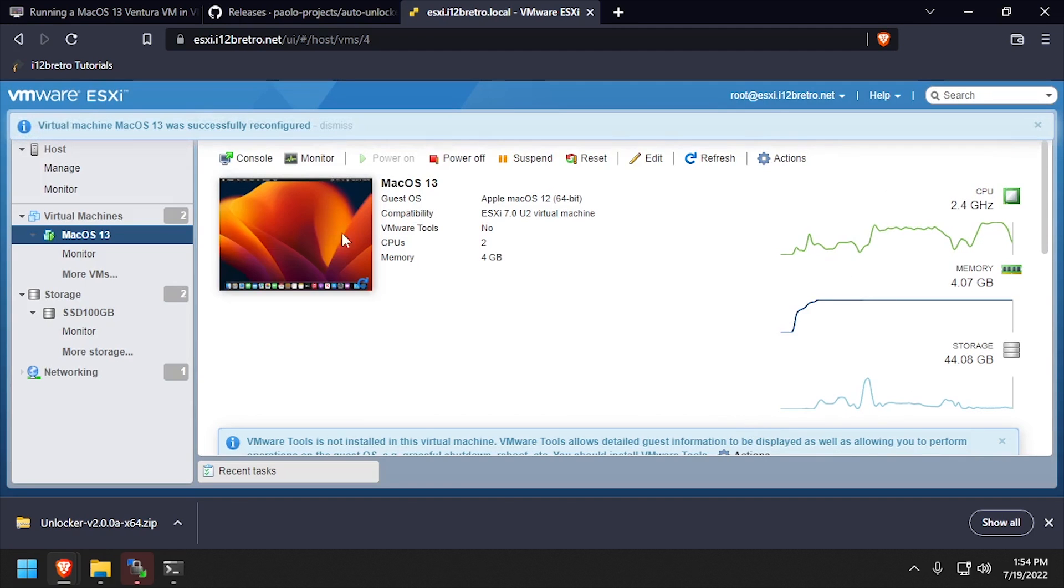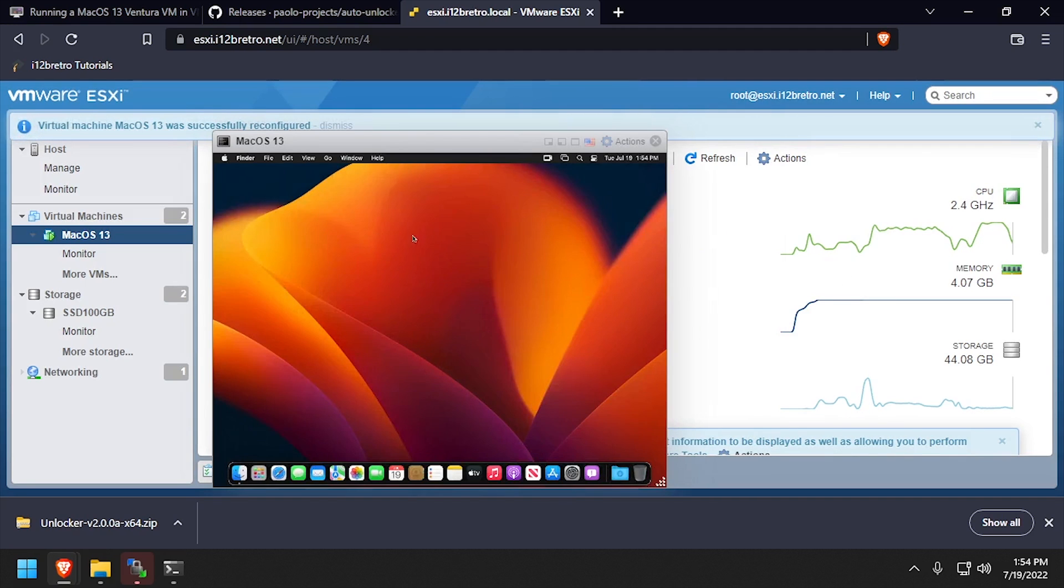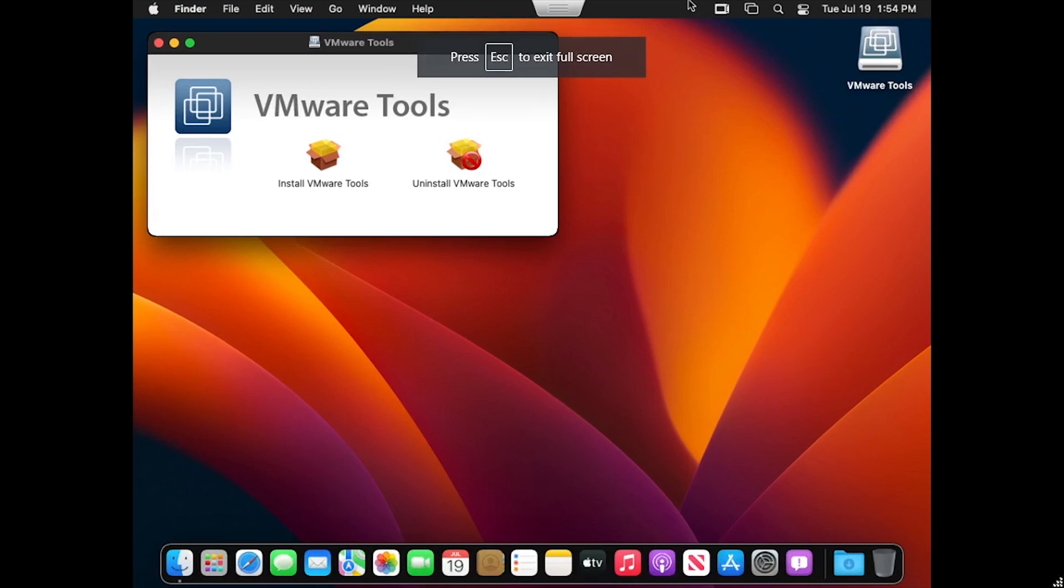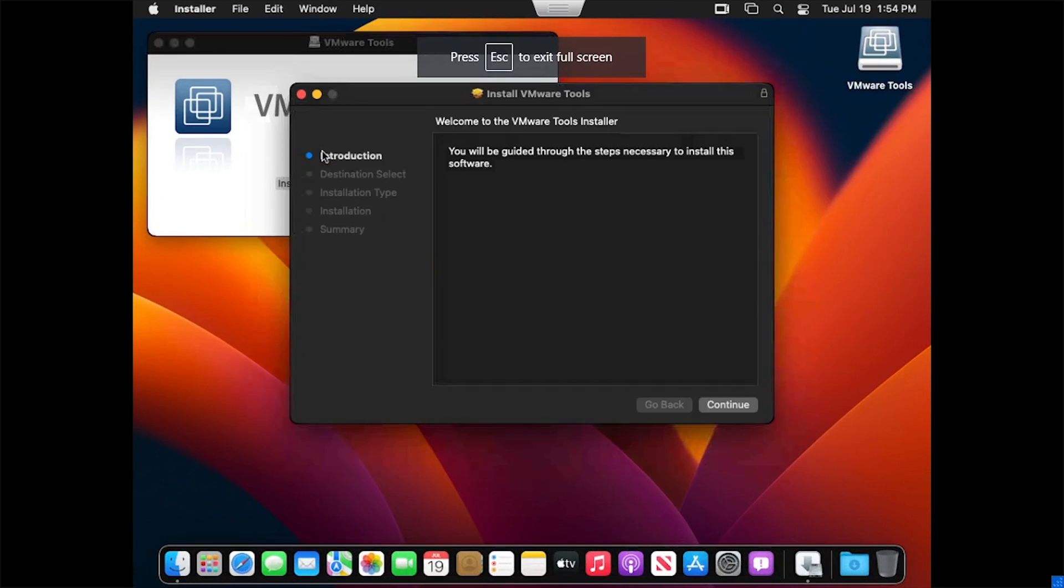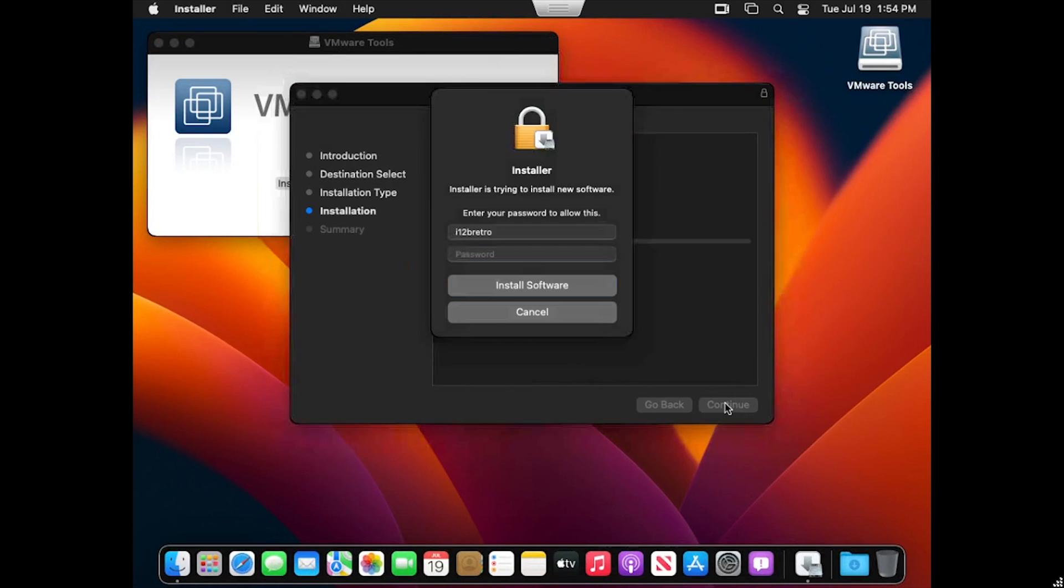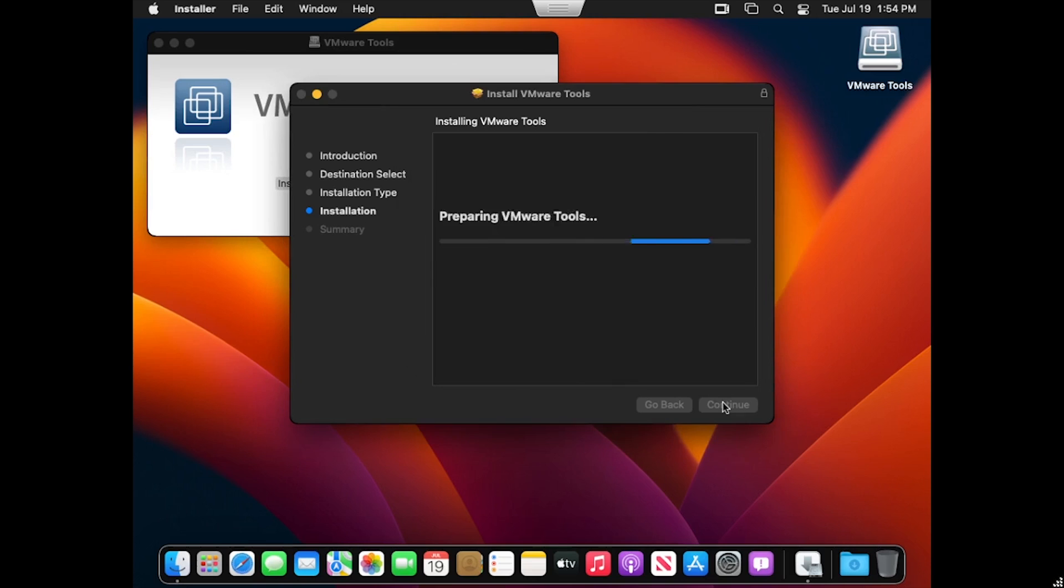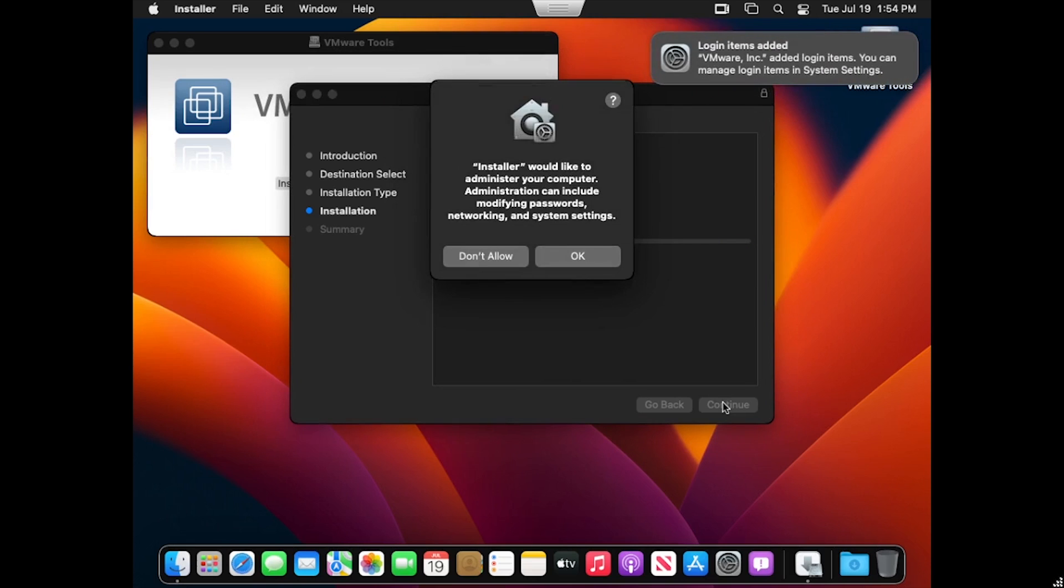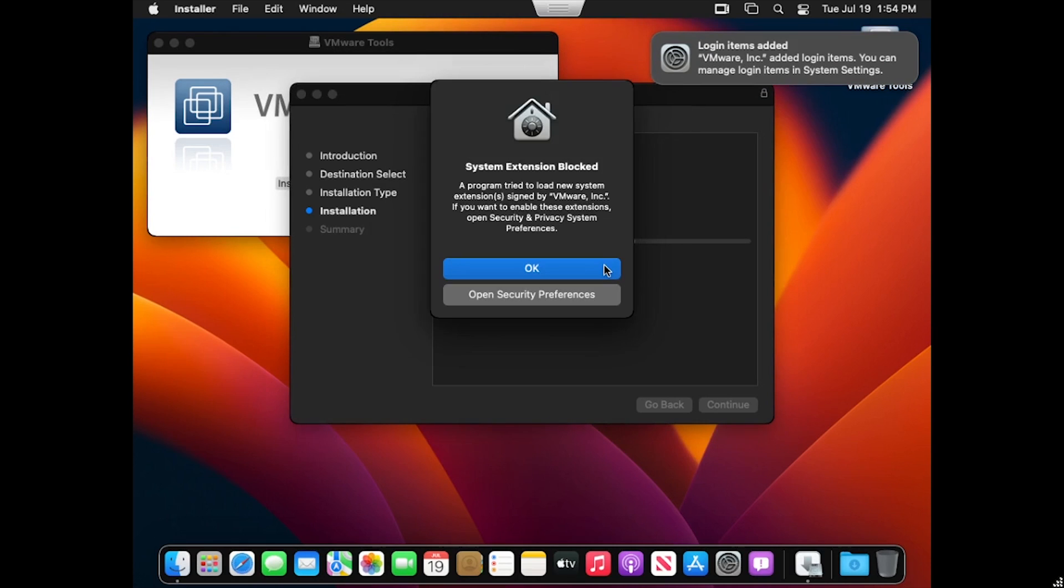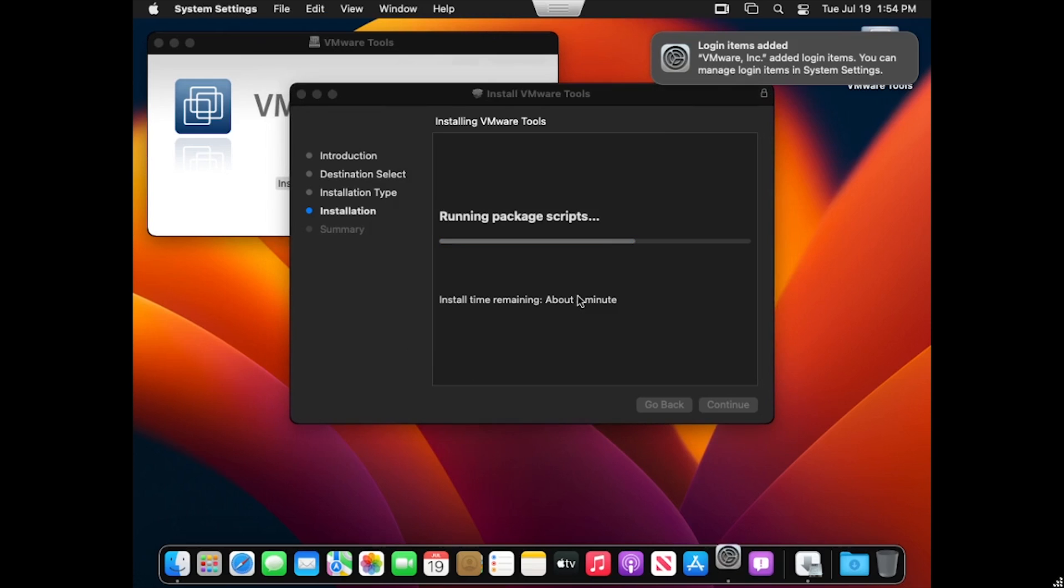Now click back into the Mac OS 13 virtual display. Double-click Install VMware Tools. Click through the installer until you get a security prompt. Enter the user's password to confirm the installation. Click OK to continue.